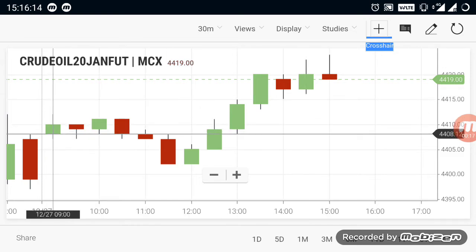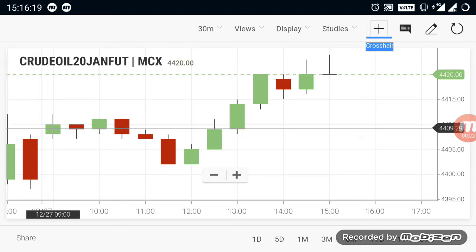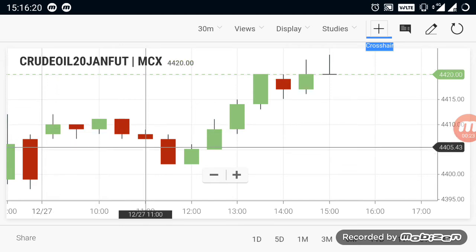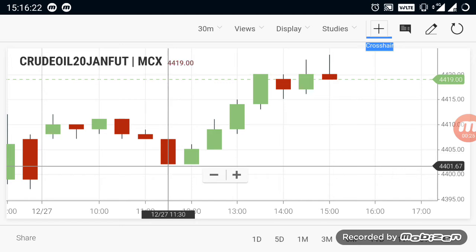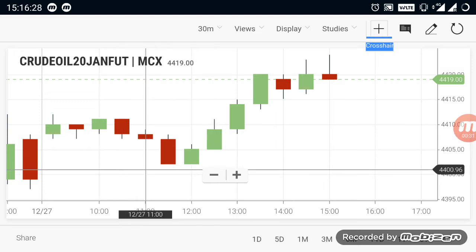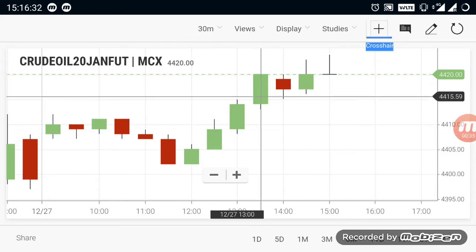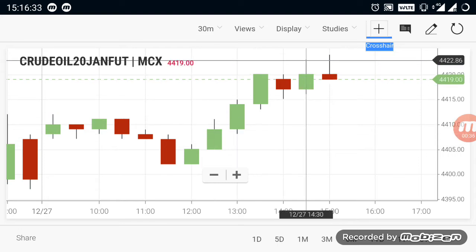Crude oil opened above 4400 — it opened at the 4408 range. After it opened, the market started to fall, but due to strong support seen at the 4400 range, the market was not able to break out below 4400. After that, the market started to recover and moved more to the upside.